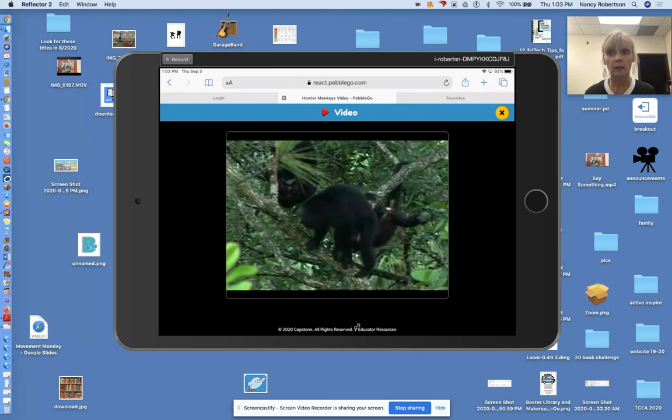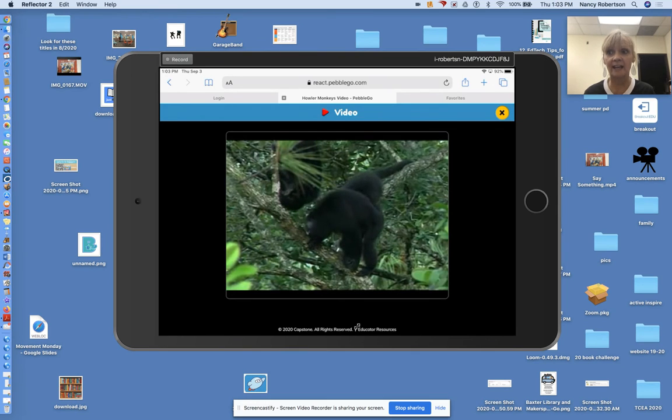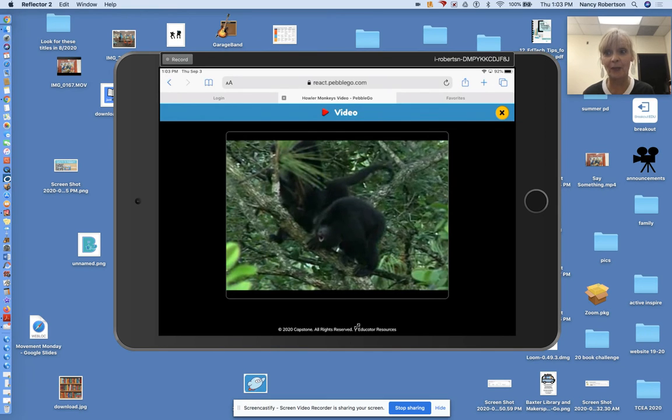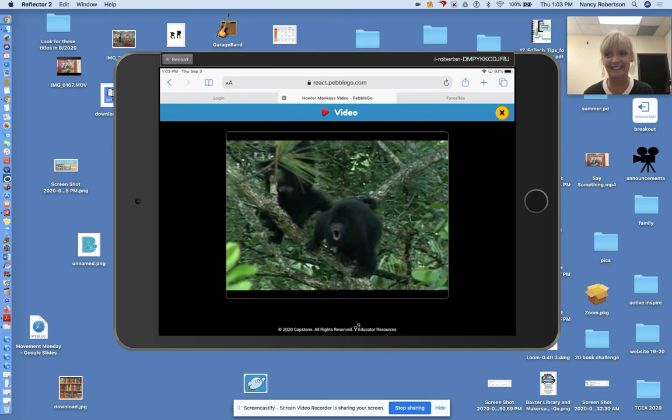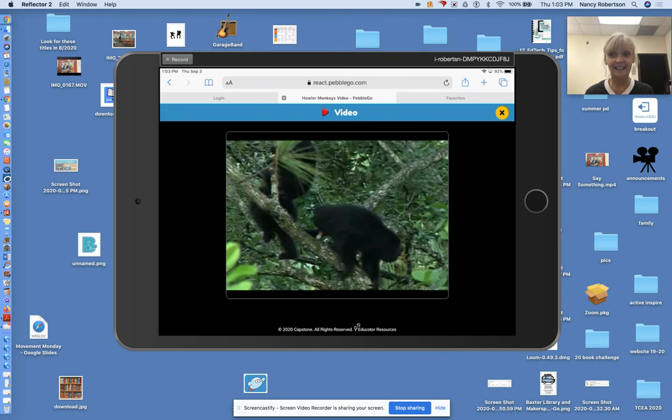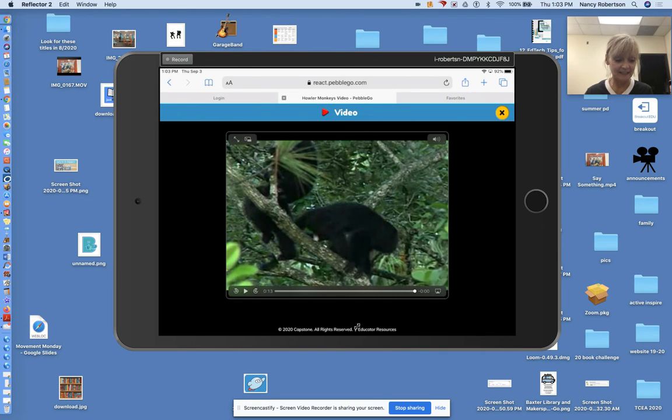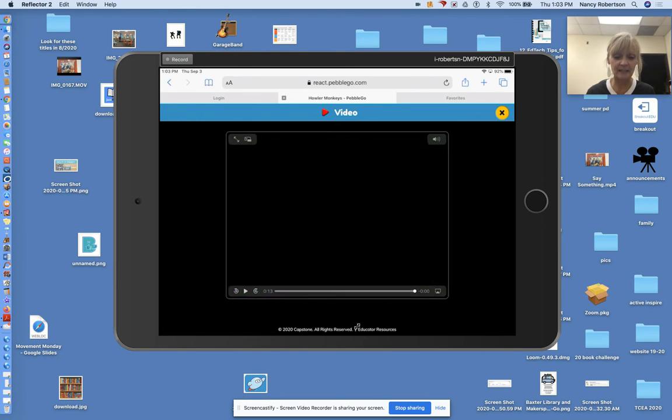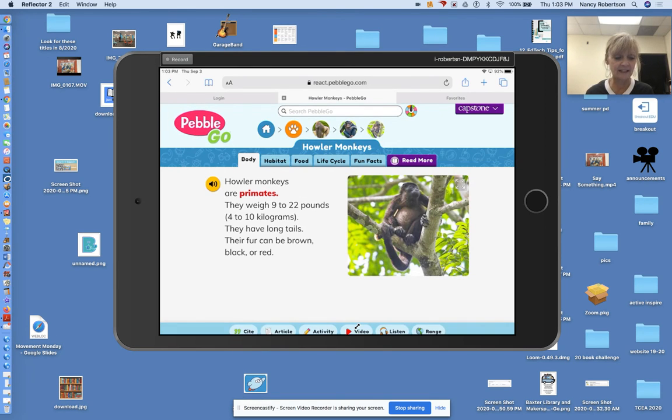Oh, my goodness. They are so loud. Oh, my. Now you know what a howler monkey is and how it sounds.